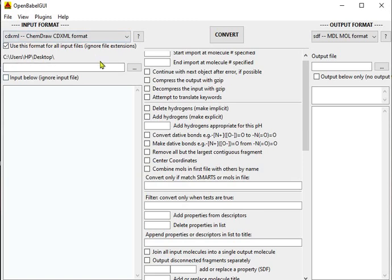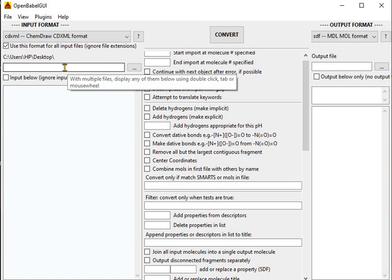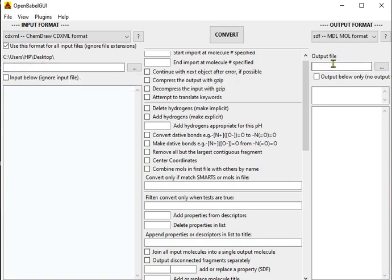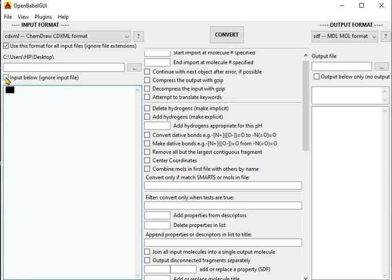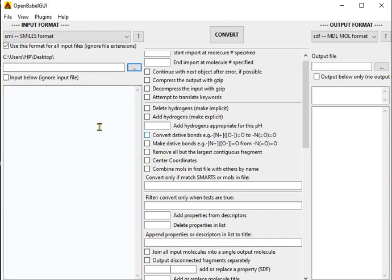What is the purpose of the input file and output file boxes? Here you can place your input file and here you can place your output file. In the input, if you check the input box below, you can paste your CDX file over here. However, if you uncheck this and want to browse for the format, you can go for it. Now I'm going to convert a SMILES format to a CDX format.